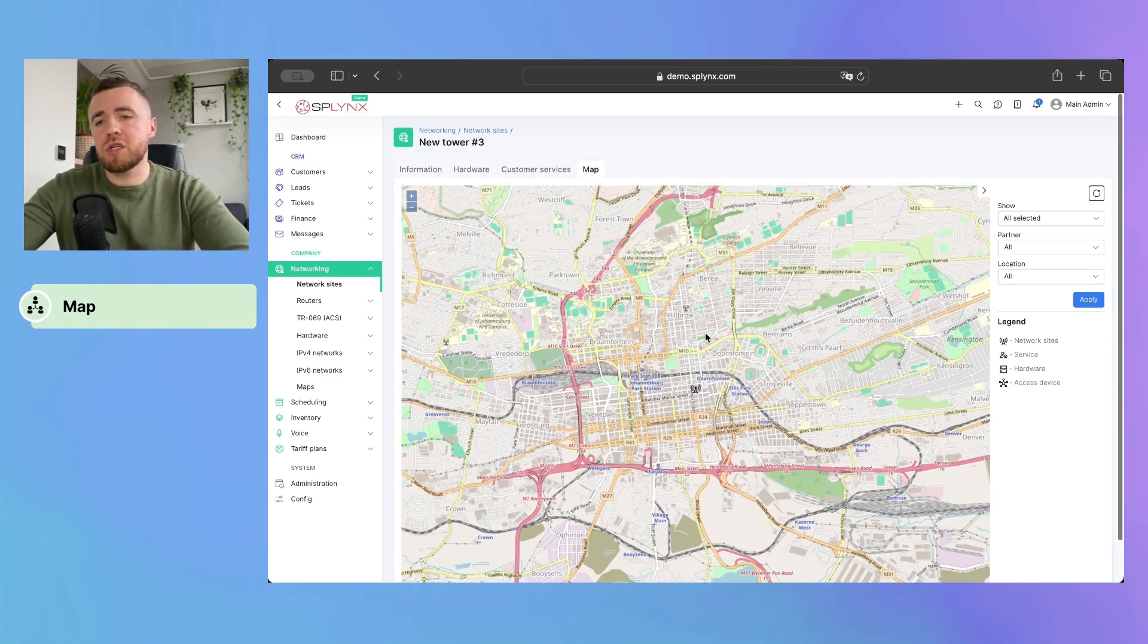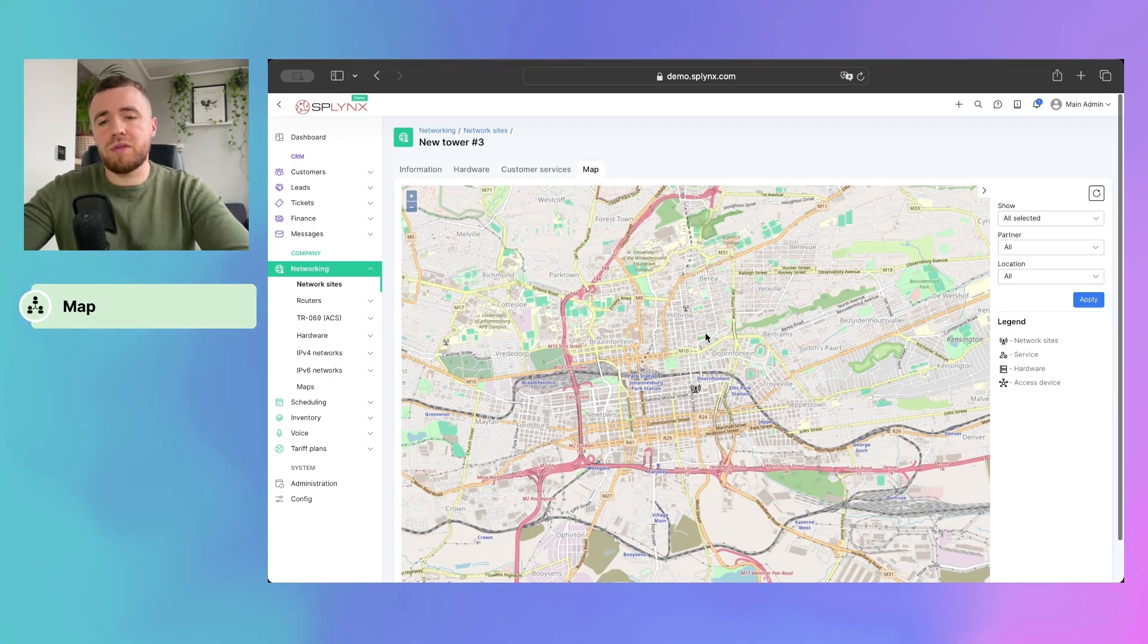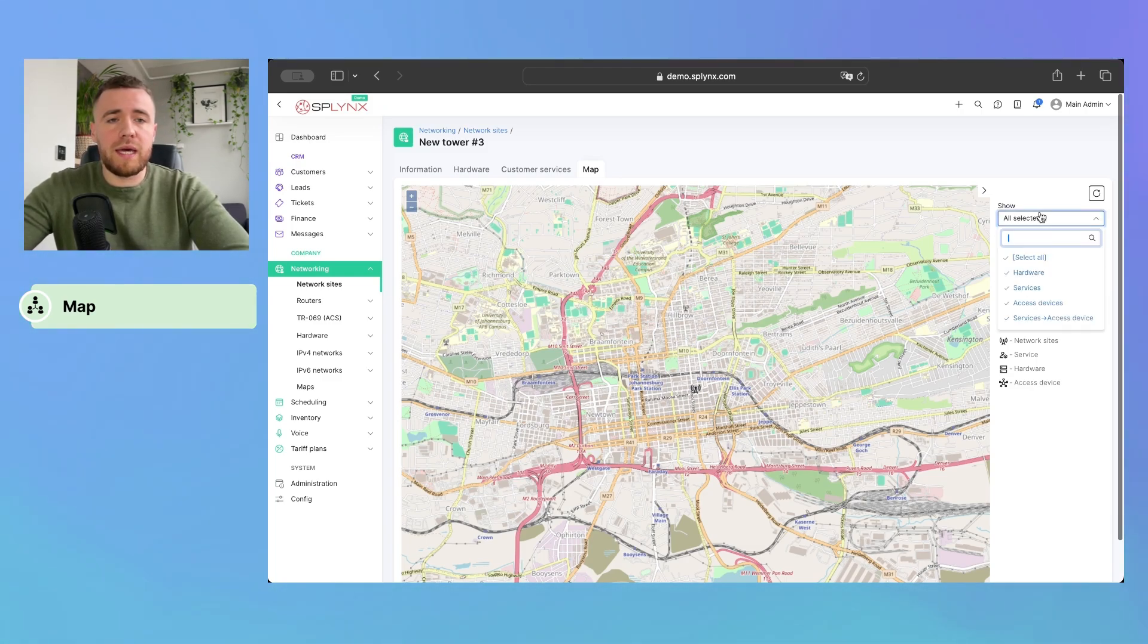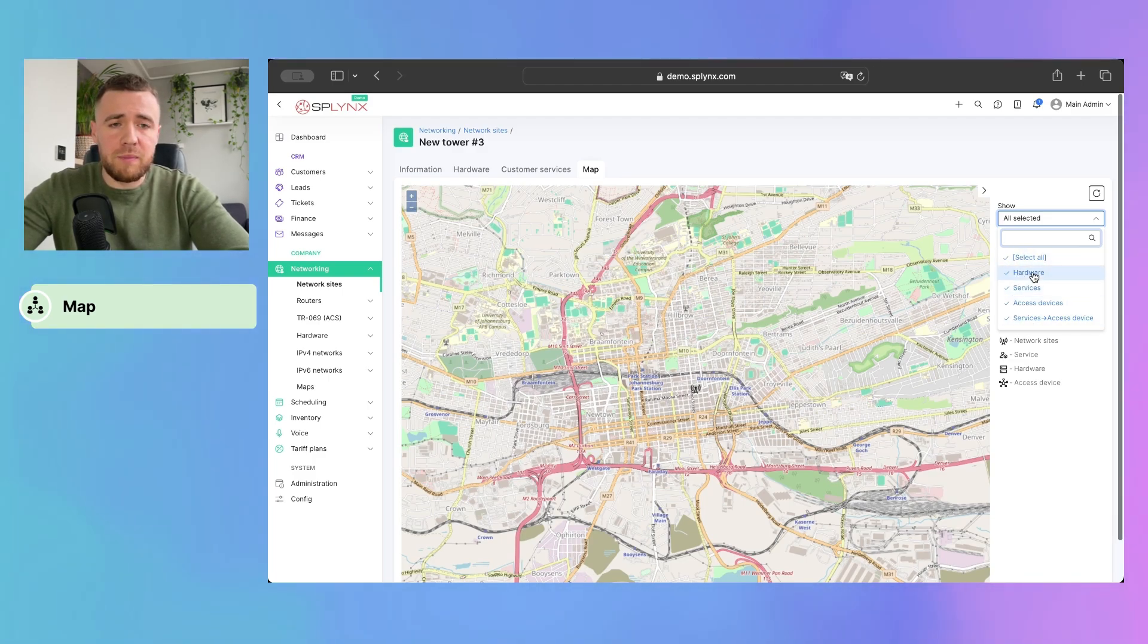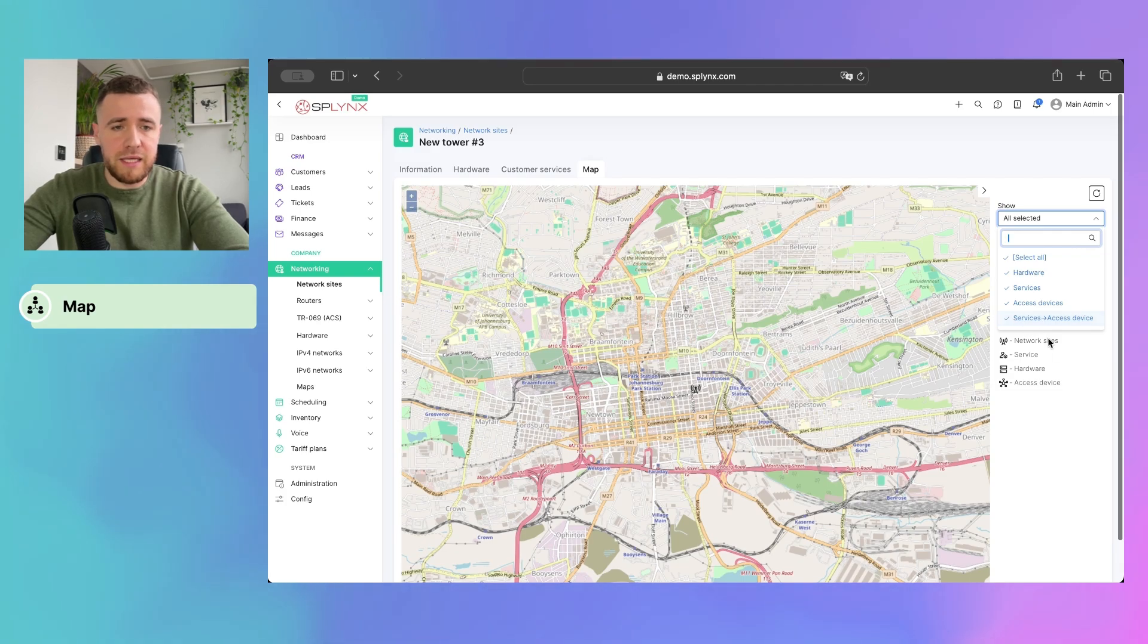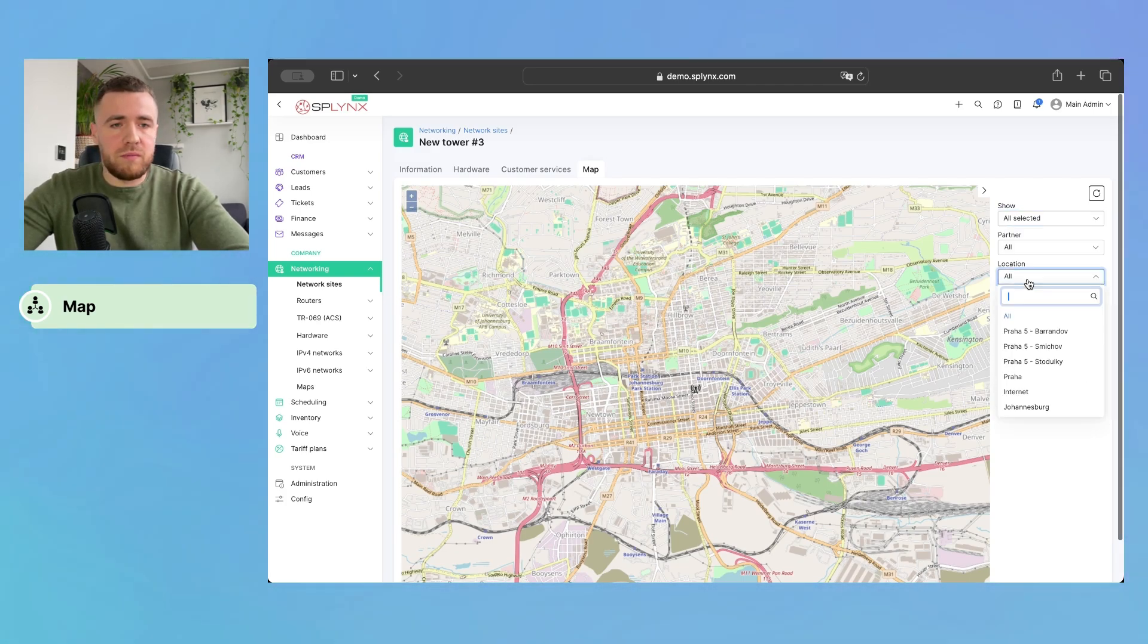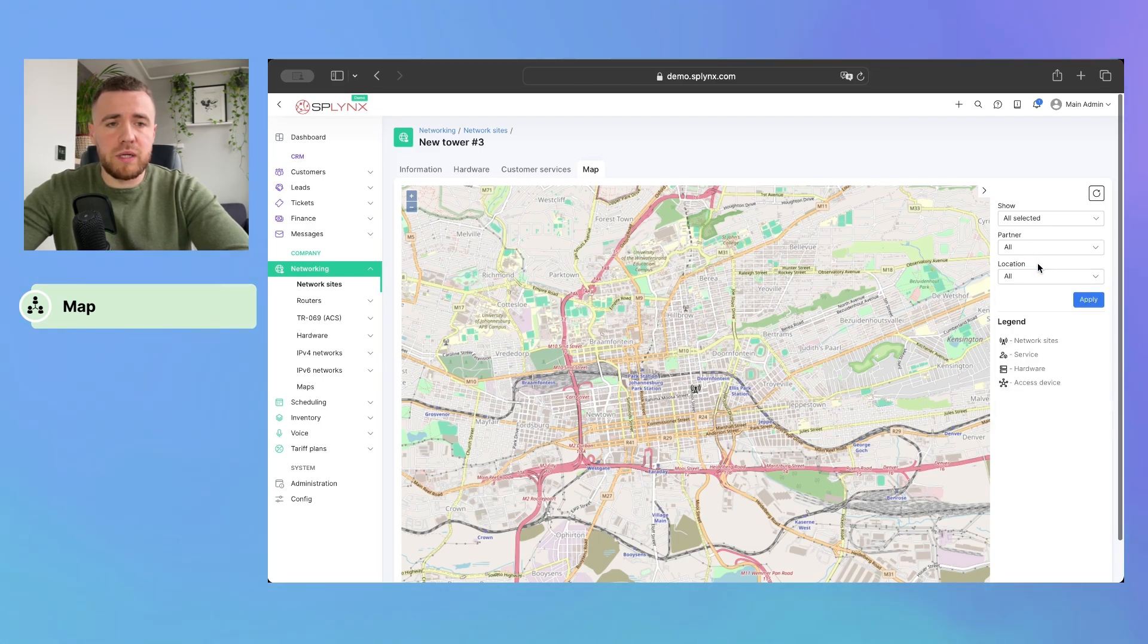This is initial integration of this feature, and we will tweak it in the upcoming releases with advanced network coverage and network topology. As of now, we are able just to select in the filter options that we want to see on the map, like hardware, services, access devices, and linking. And also, we can check it based on our location and partners. So, we can simply press apply.